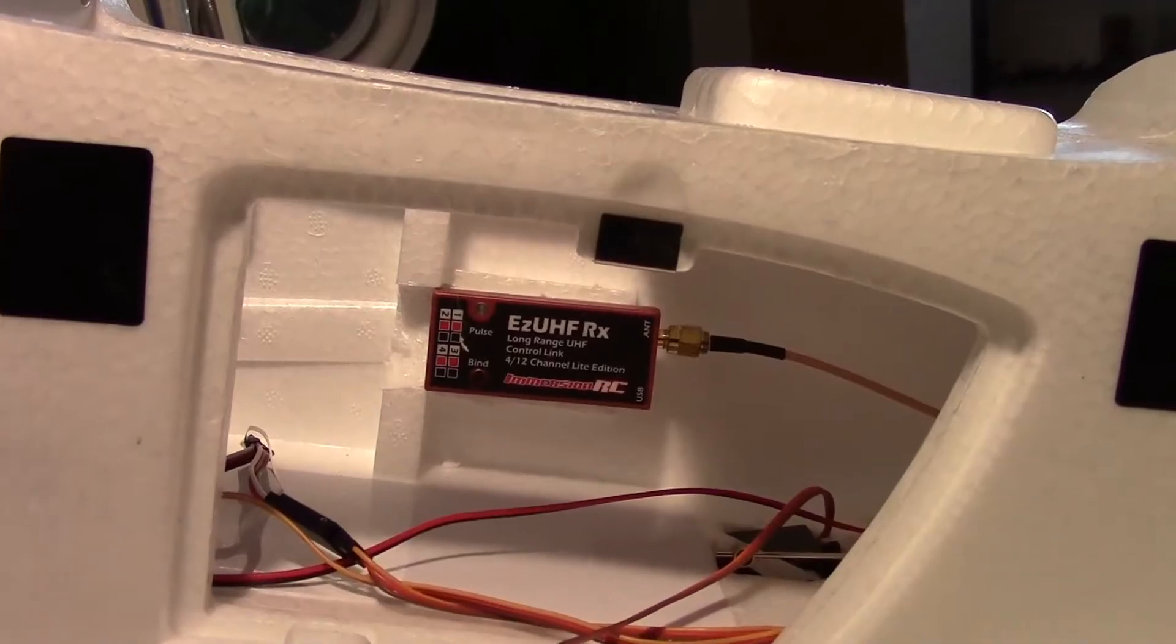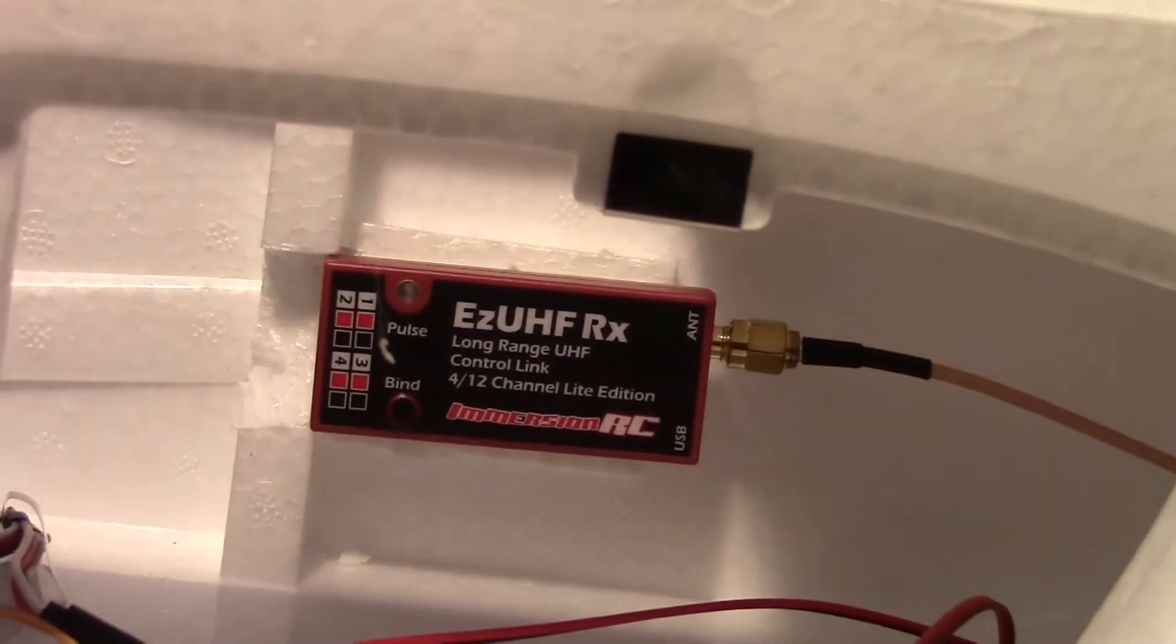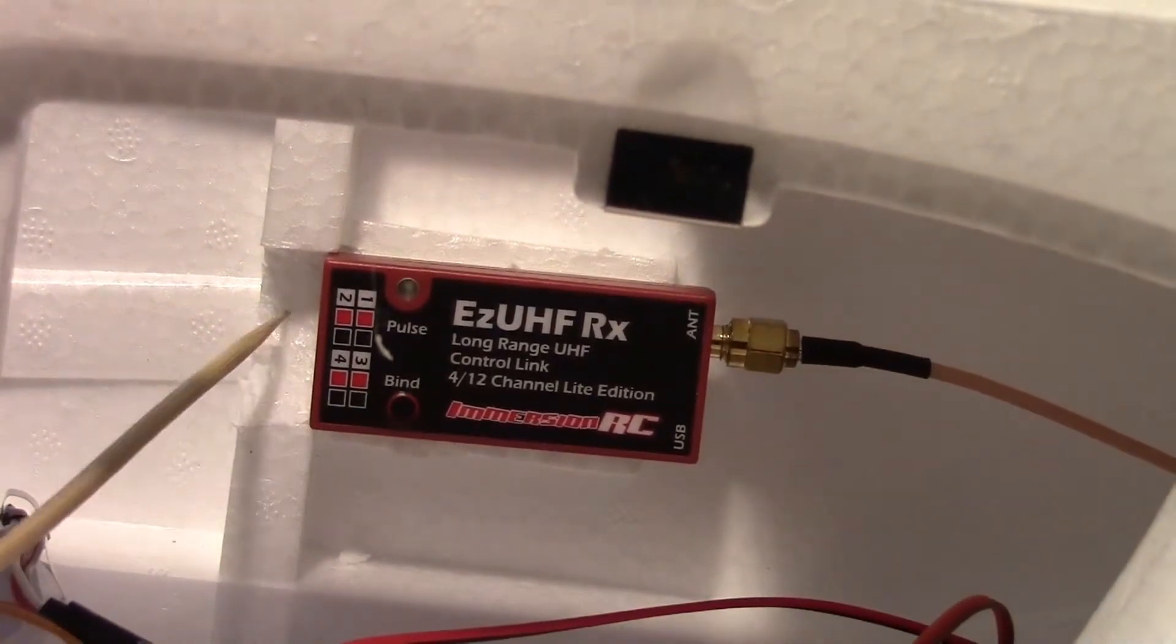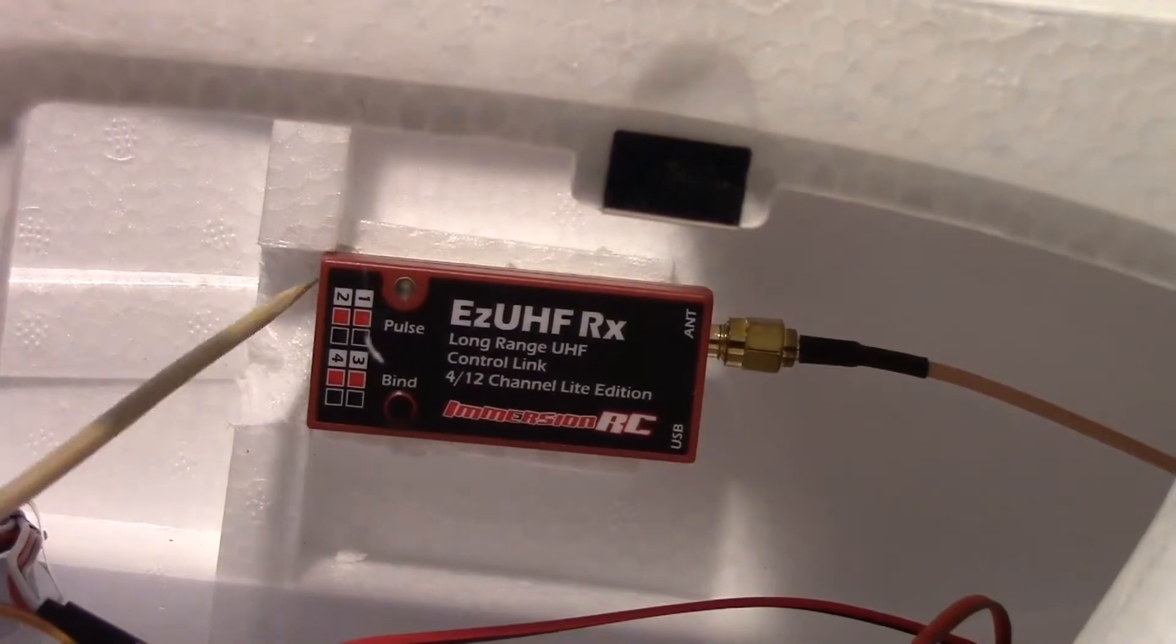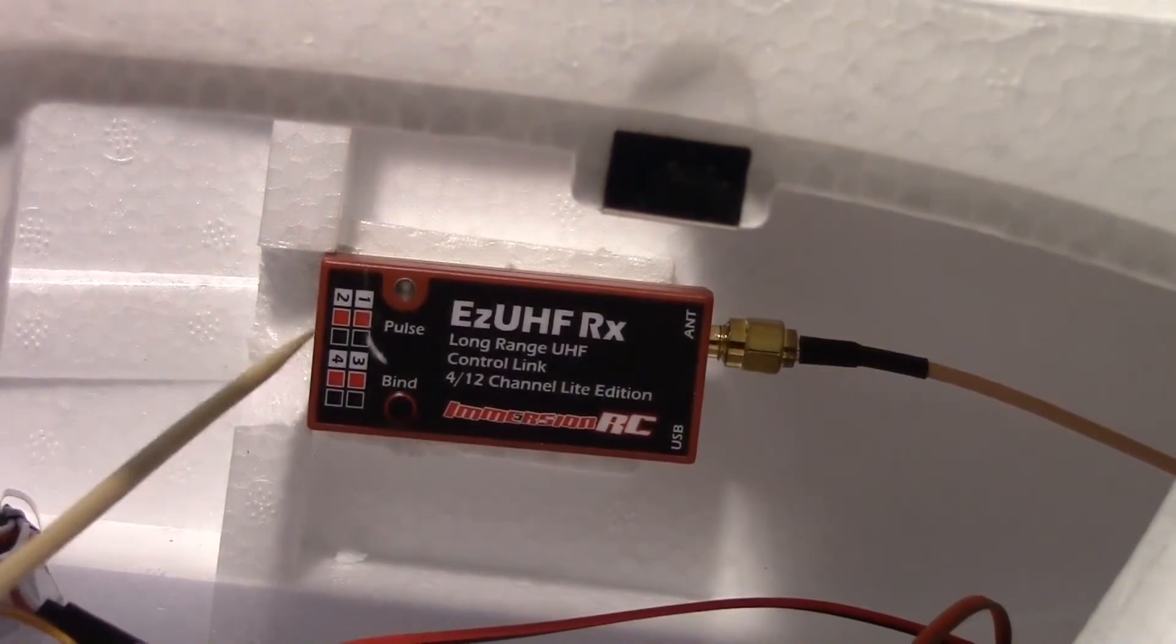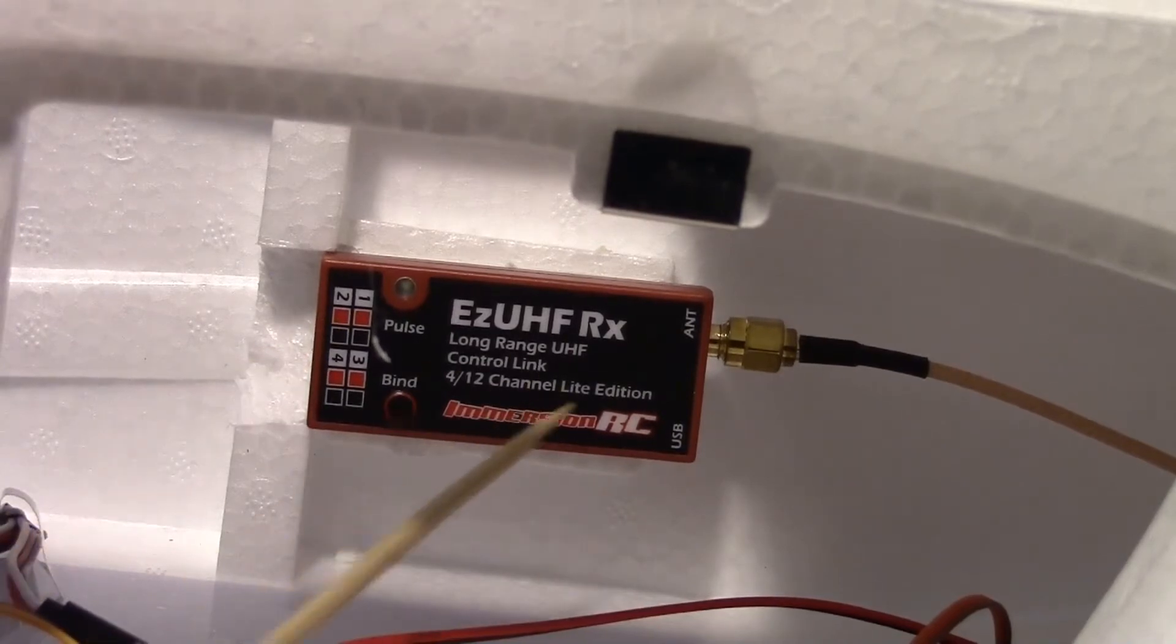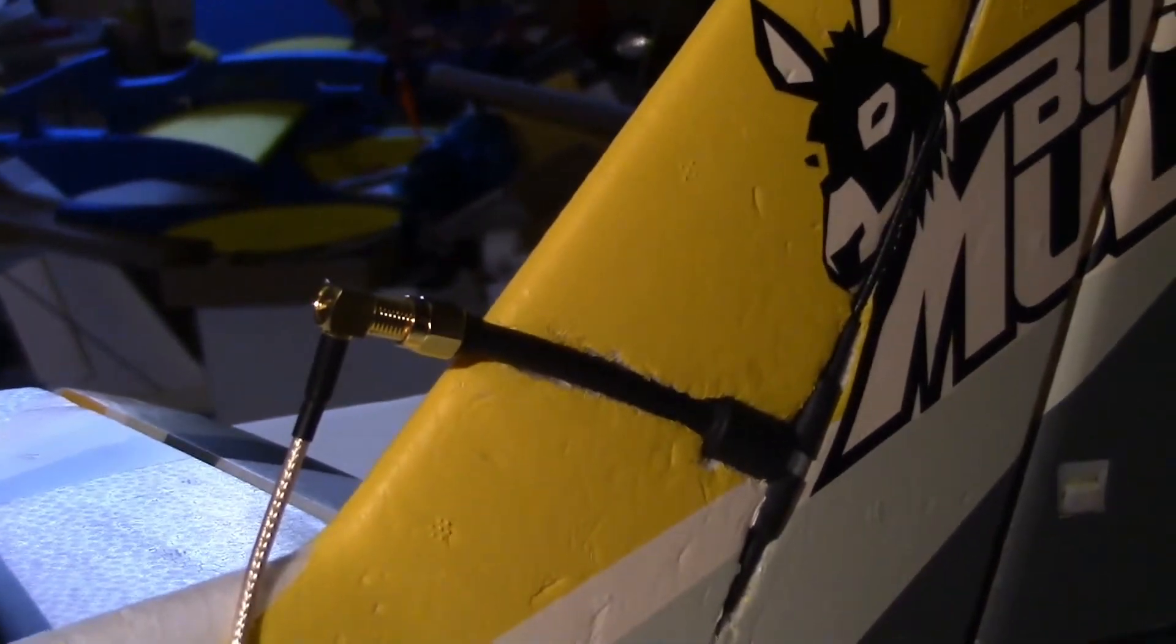So here's the Easy UHF receiver mounted on the side of the fuselage inside here, so I can access the wiring right here and plug in any wires I need. Chances are I'll be using PPM, so just one servo cable. And then this SMA cable runs back here to right there. Not the neatest job but I'll clean it up later. I'm just trying to get this thing in the air.